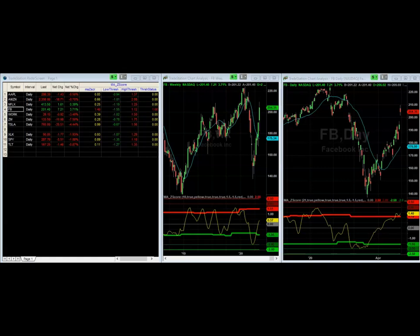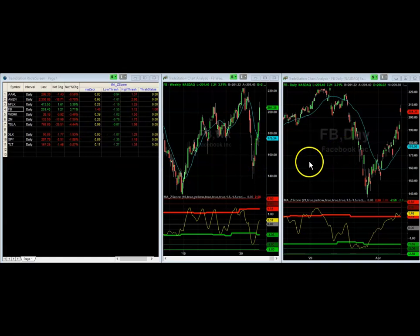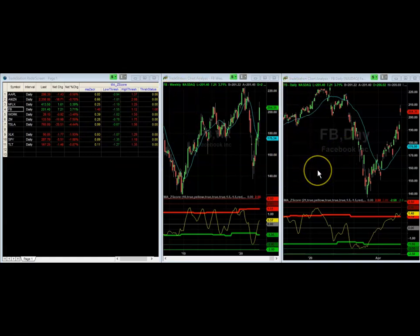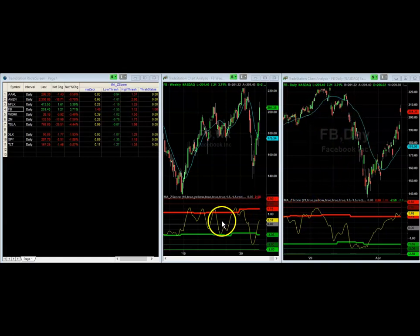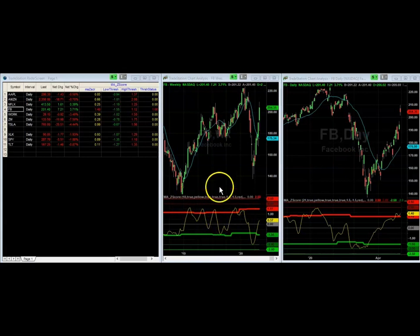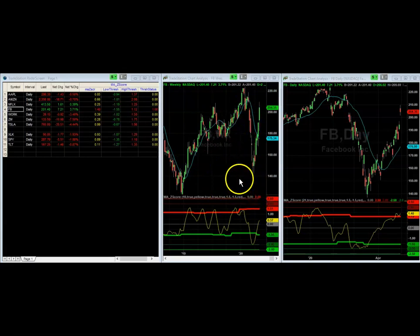I've got the indicator pulled up in a workspace and it's on radar screen. The charts just have a daily and a weekly chart — it'll work on any time frame. The default is a 21-period simple moving average, just put up there so you can see how it tracks. And then there's also a 10-period simple moving average shown up here so we can see how that looks.